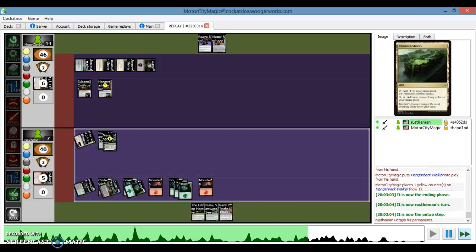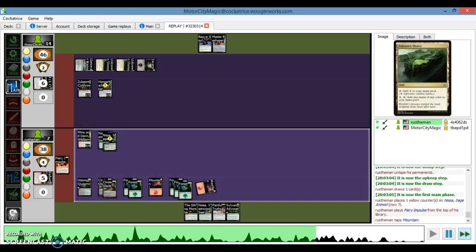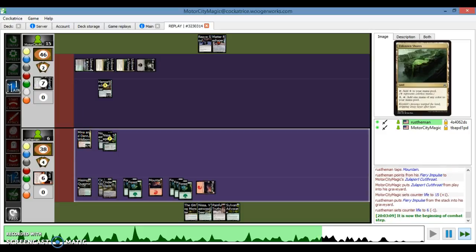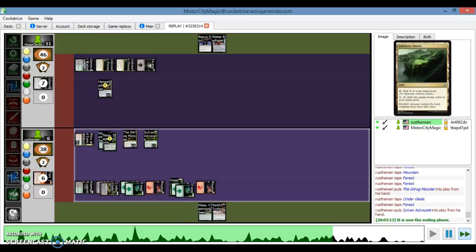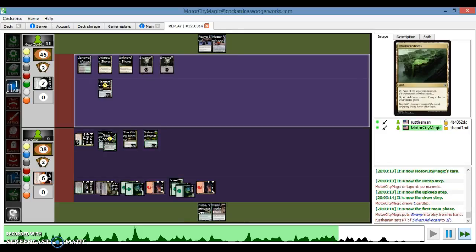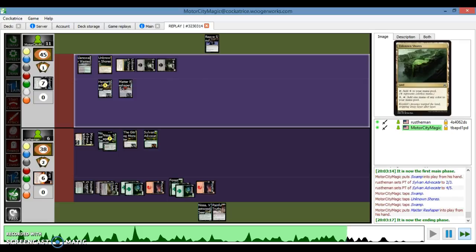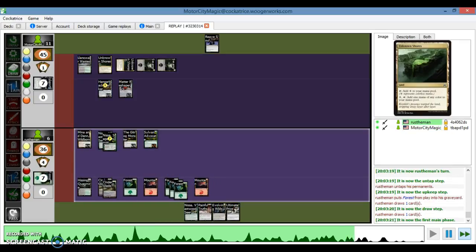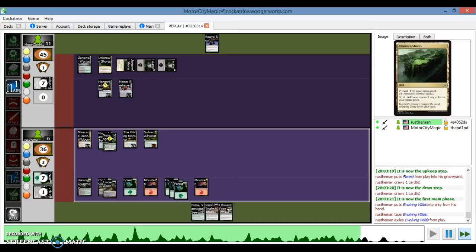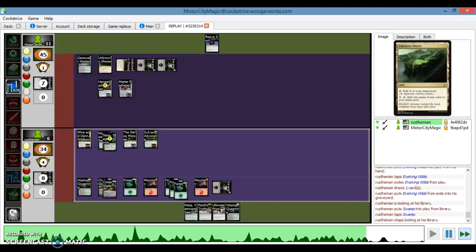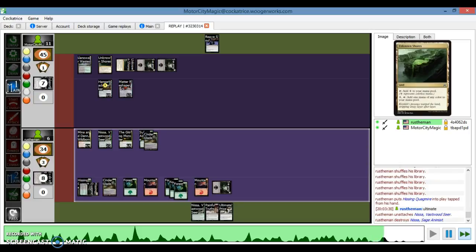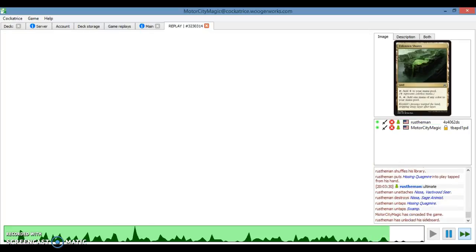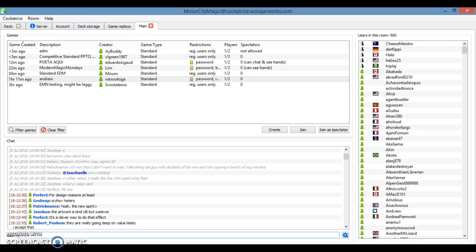I play Cutthroat Hangarback Walker. And he Fiery Impulses my Cutthroat. Attacks for four. I'm down to eleven. He plays the Gitrog monster and an Advocate. And this Reef Soul in my hand isn't doing anything. There's the extra land. I decide to go for Reshaper. Draws an Evolving Wilds. Draws an Ultimate Price off the Gitrog monster. Gets his land. He's going to Ultimate Price away my Hangarback Walker. The thing that he's going to do is he's going to flip. Oh no. He ultimates Nissa and I scoop. That's what happened. So there's game one against Jund.